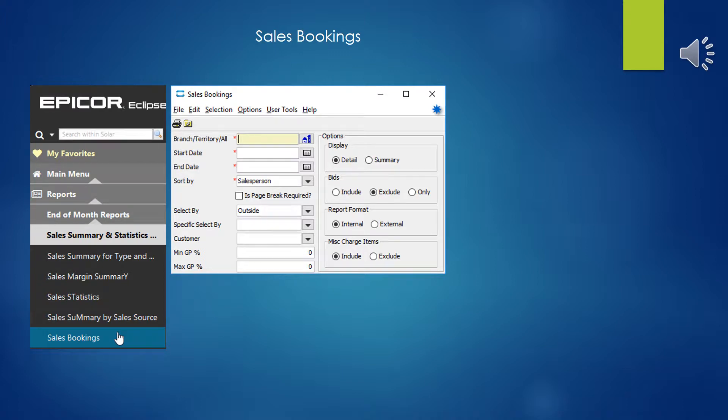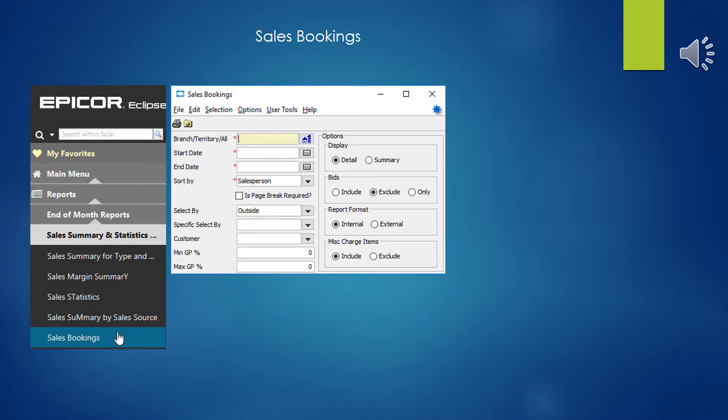As you can see with a limited set of options here, this is a fairly simple report and I don't really see that it's terribly useful for looking at sales for a period of time. There are plenty of other reports that would give you that information in a better format, but this could be more useful in looking at the bids that you have in process.